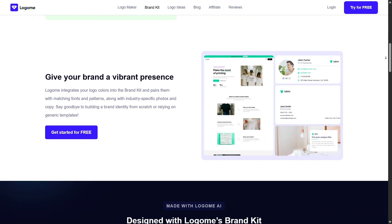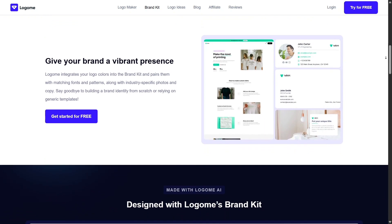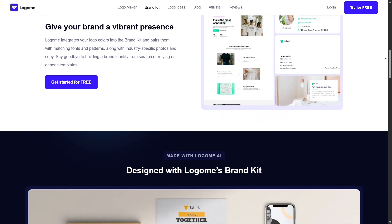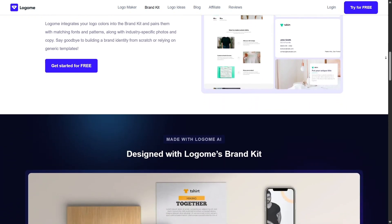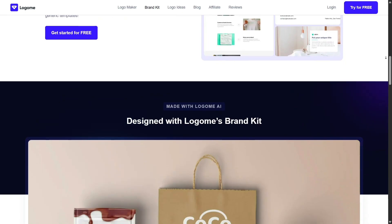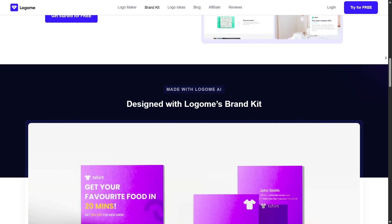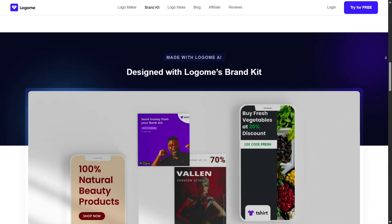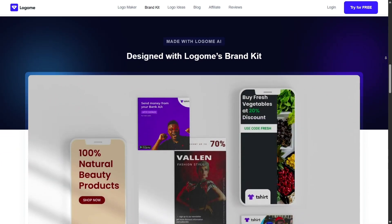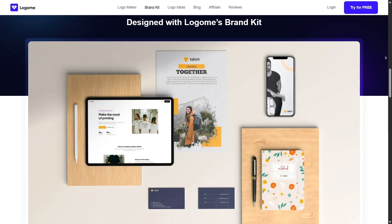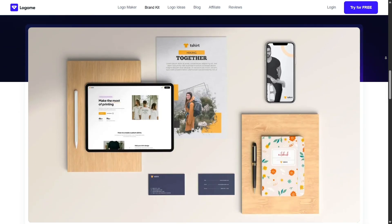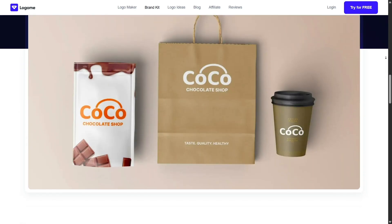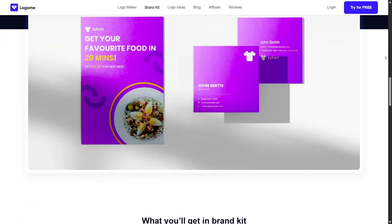Then there's the social media kit. It auto-generates assets formatted specifically for Facebook, Instagram, LinkedIn, and more. You get profile photos, banners, post templates, all using your brand's colors, fonts, and logo for a polished, consistent look.